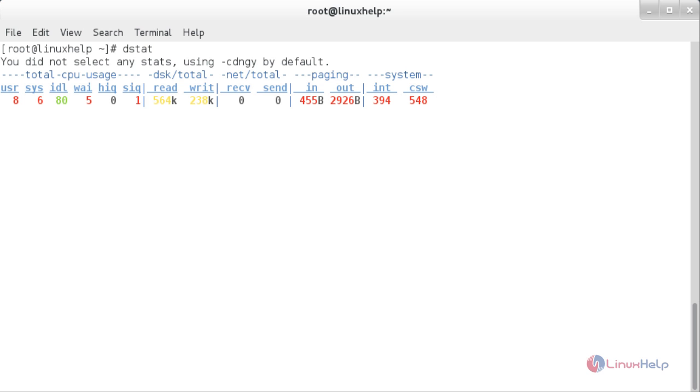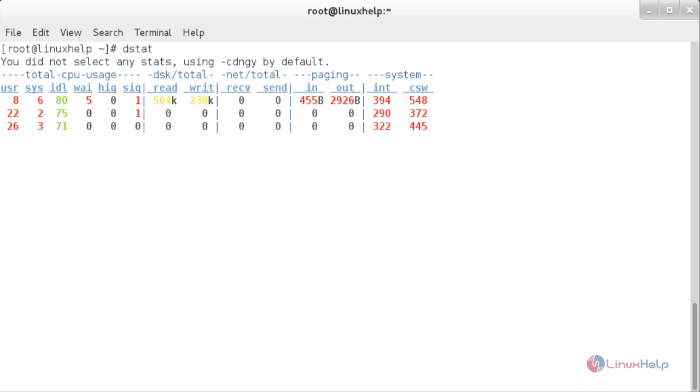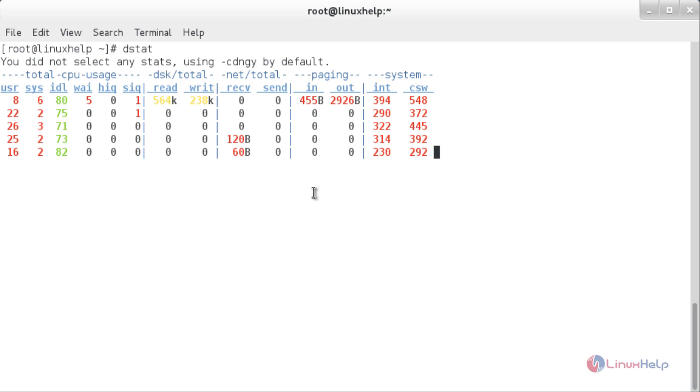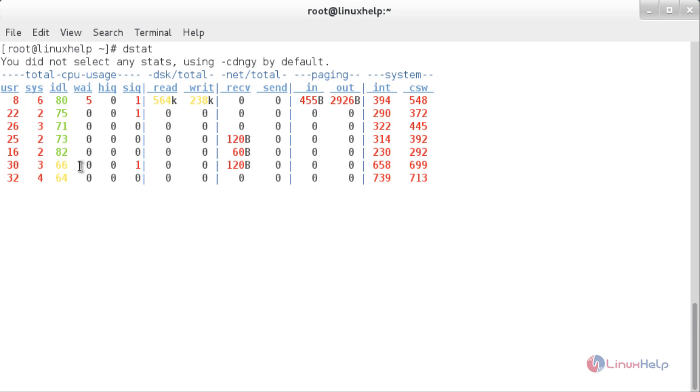Here you can see the processor, memory, and the network usage in your Linux system.